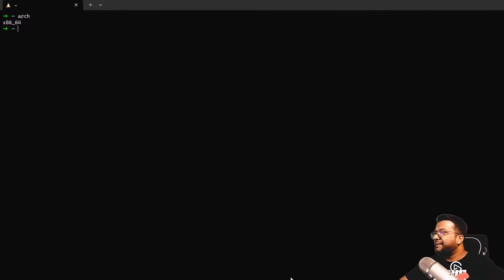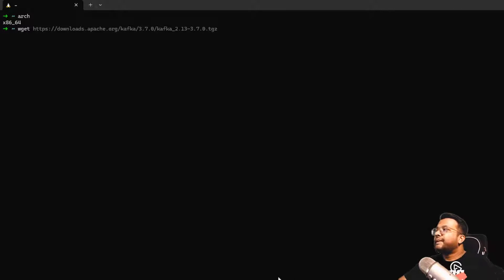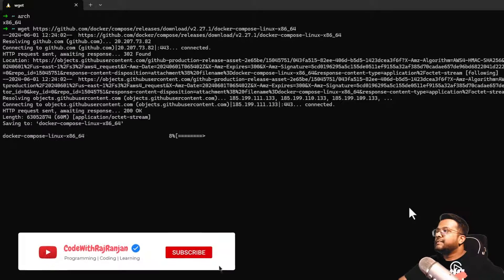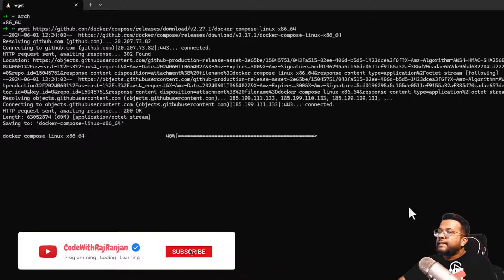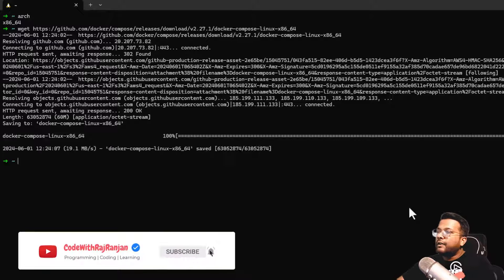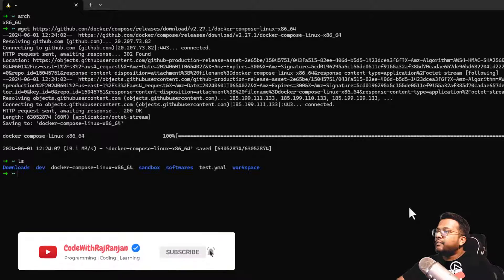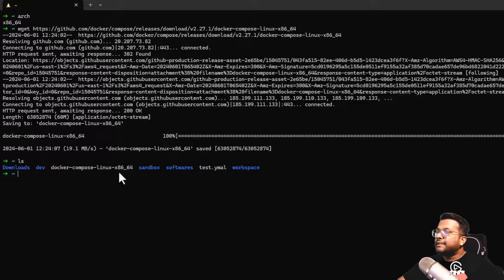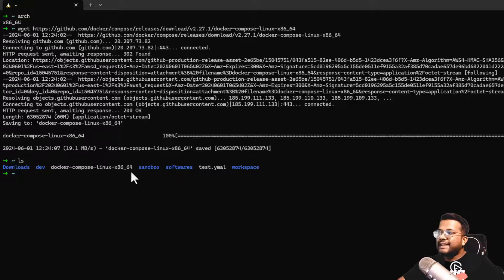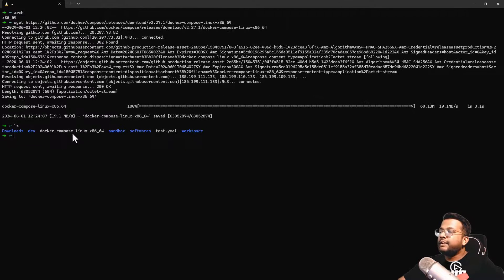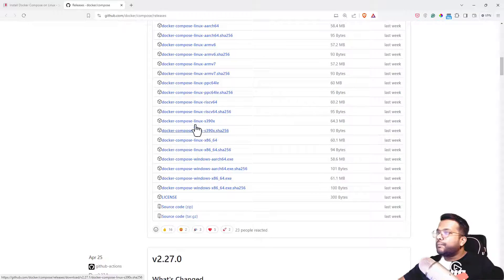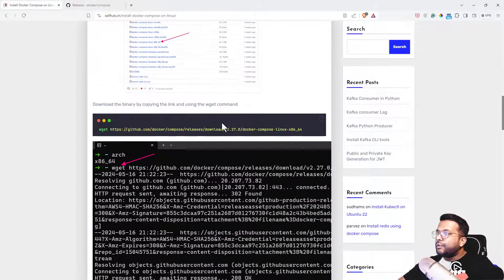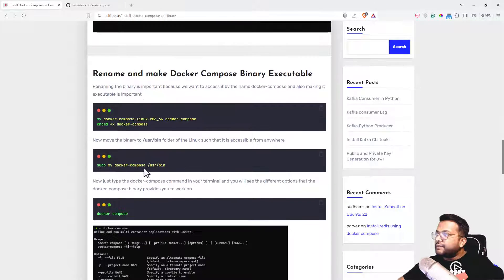Then go to the terminal again and use the wget command to get the file. This is the downloading process. If I do an ls, you can see Docker Compose Linux x86_64 is downloaded here. Let's go to the blog again. The downloading process already started.